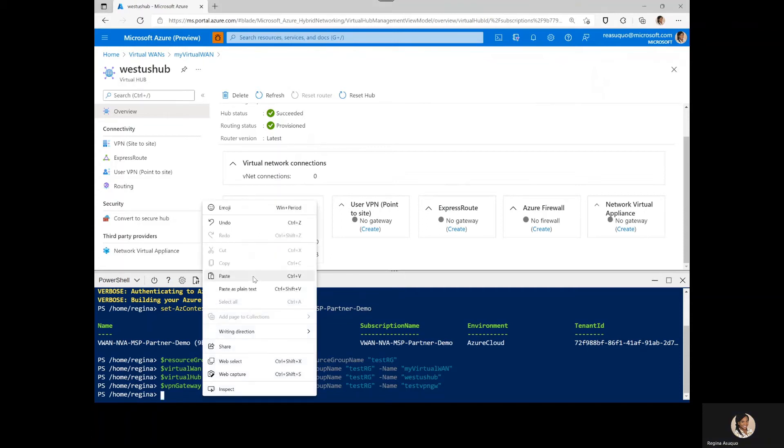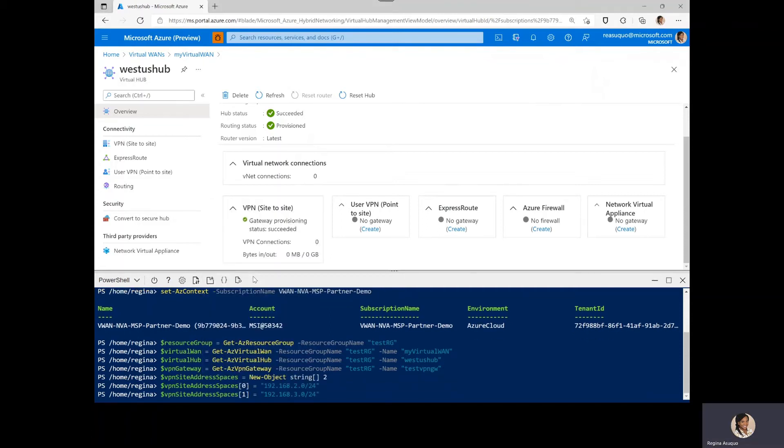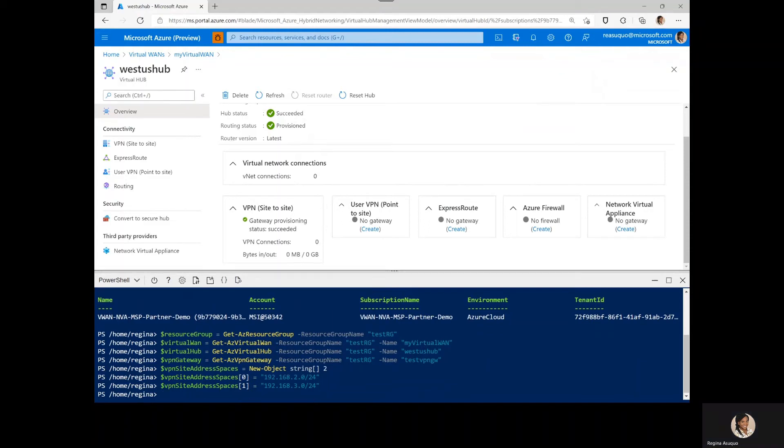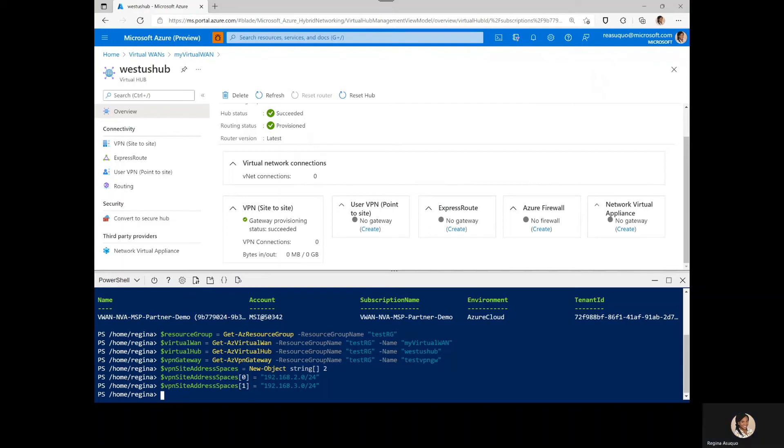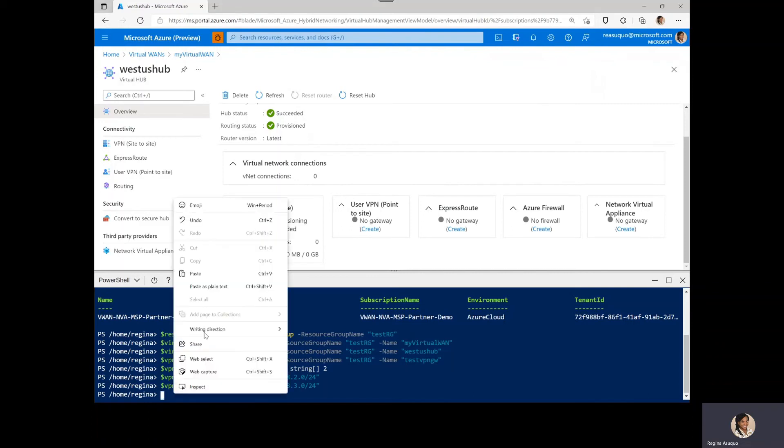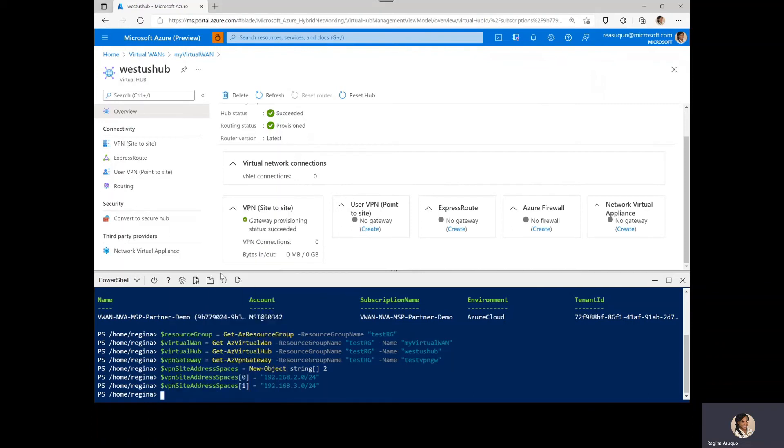Here I'm setting the variables for the address spaces. Next, we create the VPN site links to add information about the physical links at the branch. Four links per site can be created. But for this demo, we will be creating two links. Here I'm also setting the variables for those two links.